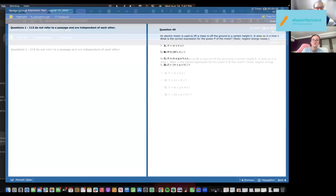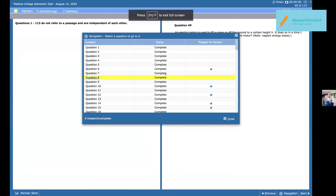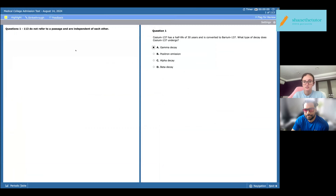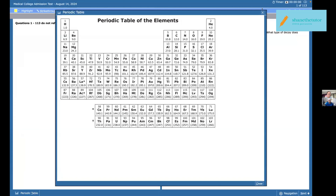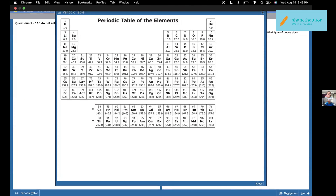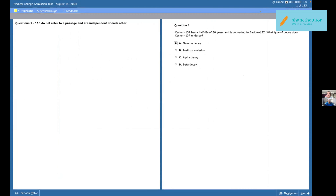Okay, do you see my screen? So my thought process with this was I looked at the periodic table and I saw that it was a head, so I assumed it would be some sort of decay. Well, it says it. And since they're right next to each other I thought it didn't have to undergo something severe, so I said gamma decay.